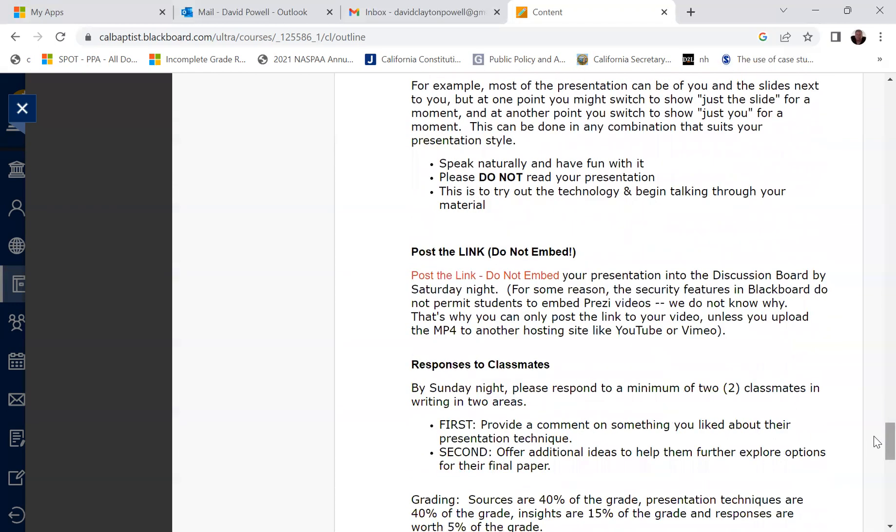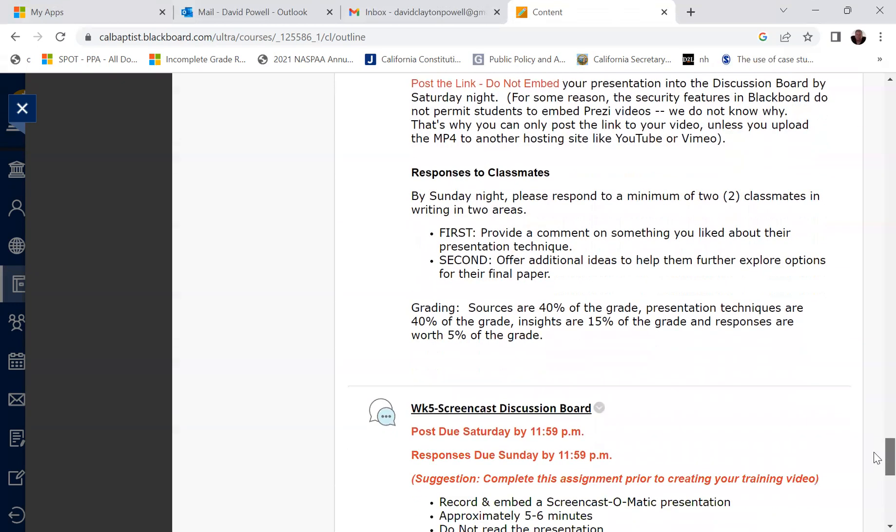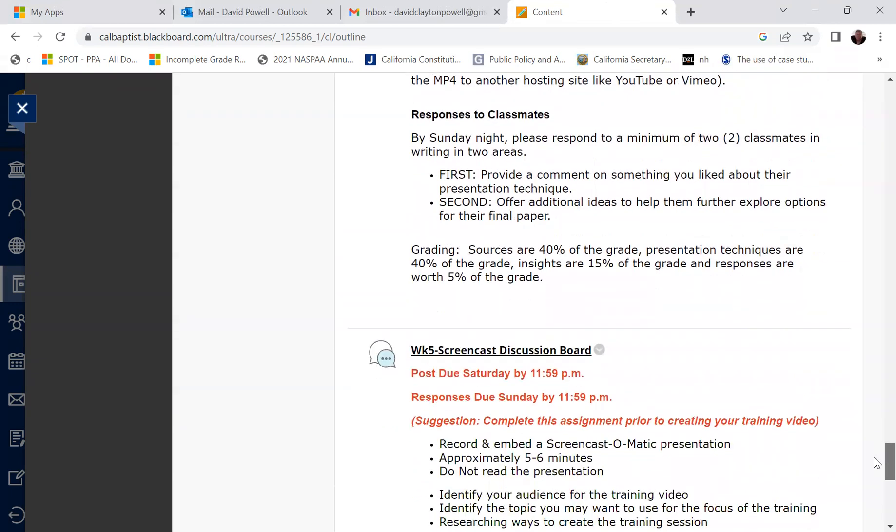And then you'll be posting the link. Now, this will be a little bit different. You won't be embedding like you usually do with your videos in discussion board. For this one, you will just be posting the link. Do not embed your presentation into the discussion board by Saturday night. The problem is, Blackboard sometimes the embedding of Prezi videos doesn't work well in Blackboard, and it's difficult to actually get access to them. So for Prezi, we're just going to be posting the link rather than embedding it. And then as always, you'll be responding to two of your classmates. In your response to classmates, you'll provide a comment on something you liked about their presentation, and then provide one to offer additional ideas to help them further explore options for their final paper.